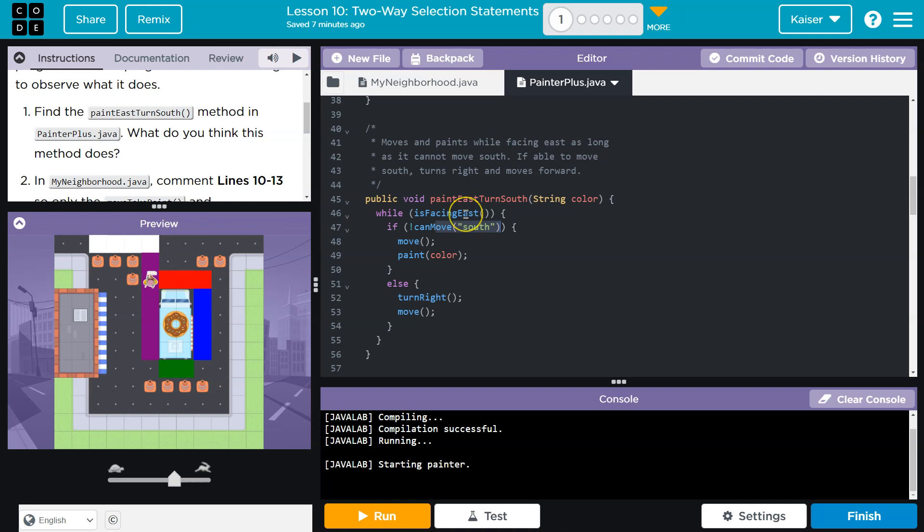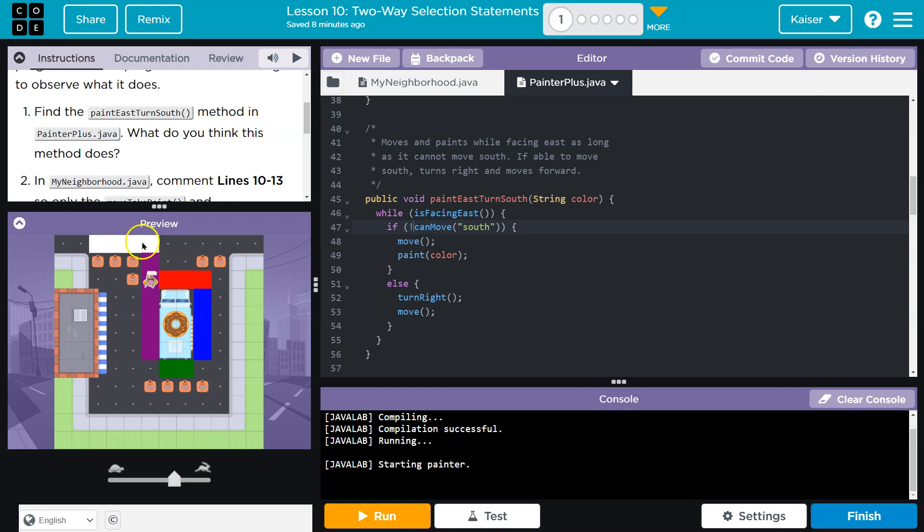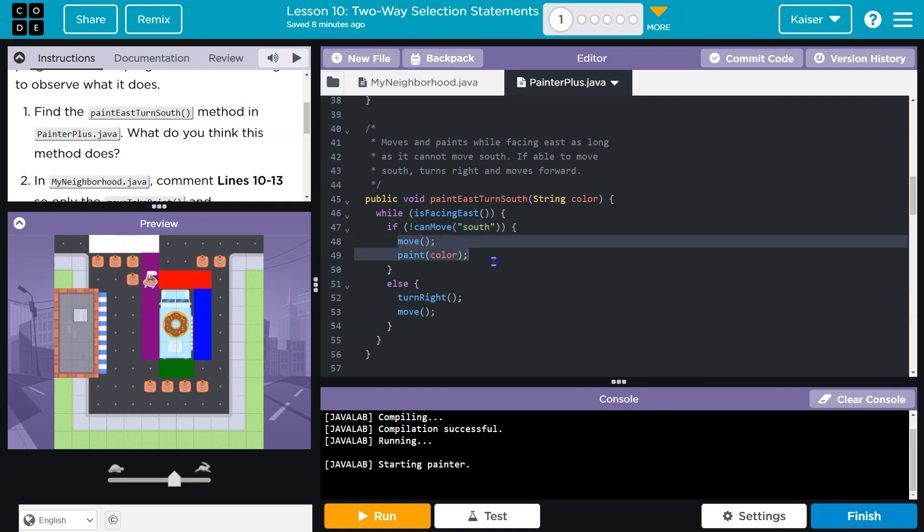When we get to here, we once again, hey, are we facing east? Yep, we would still be facing east right now. Can we not move south? Wait, can we not move south? That's false, right? We can move south. So can we not move south? The computer would say false. The painter can move south. Well, when if is false, it cannot run this code. It's not allowed. So it has to skip it. So this is false. The computer must skip over that code.